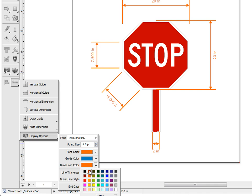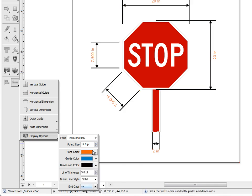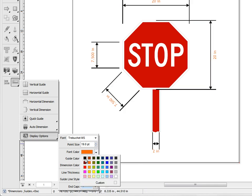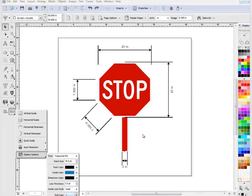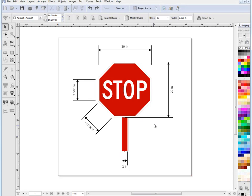So we'll just set that back to say some default sorts of colors here, just black and black is fine. Okay, so that's an auto dimension and that's how the dimensions resize and change their end caps etc.